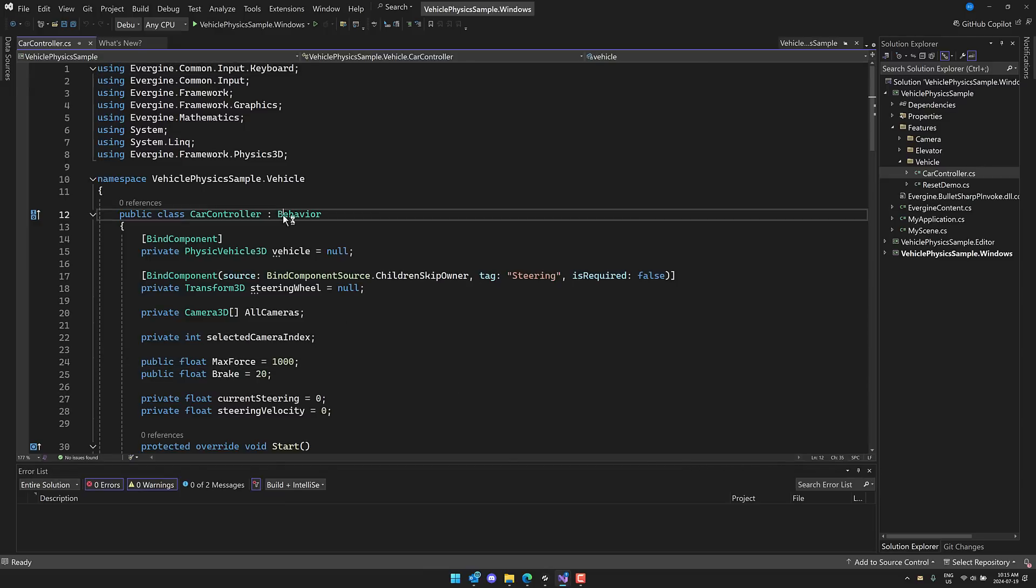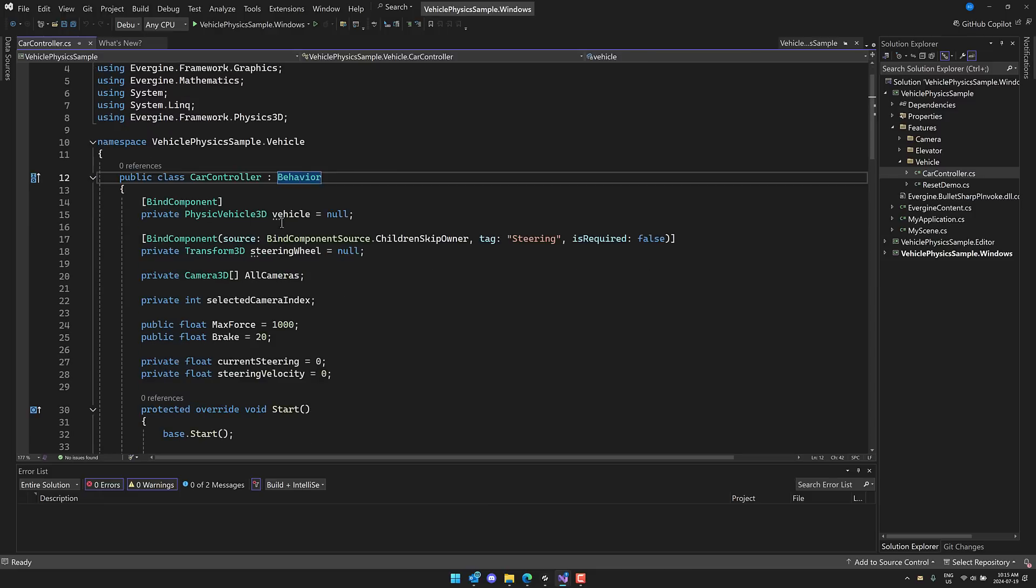So again, behavior is going to be very familiar. If you're coming from a Unity background, you will find this immediately comfortable.